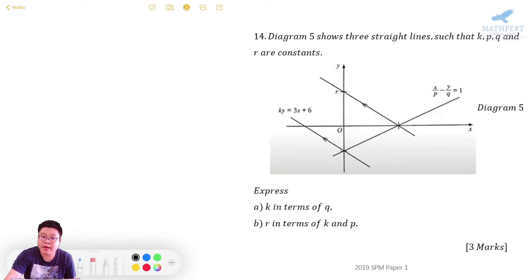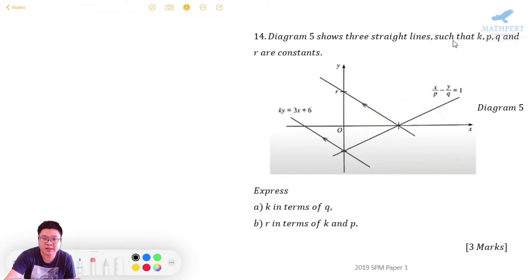Let's take a look at SPM 2019 paper one, question number 14. Diagram 5 shows three straight lines such that K, P, Q and R are constants.